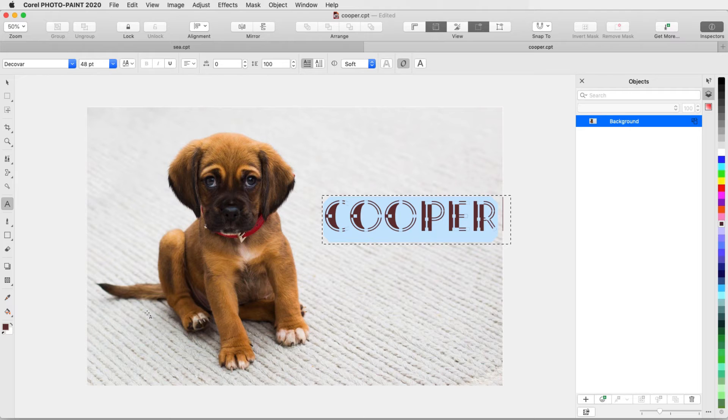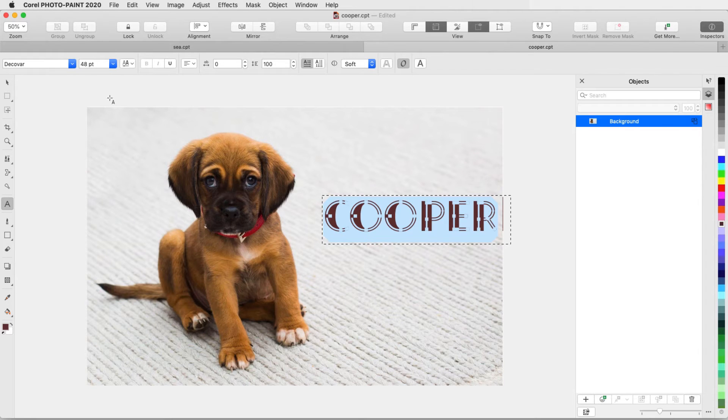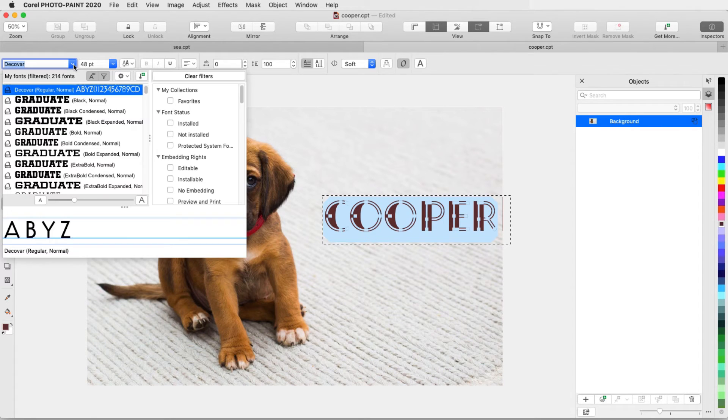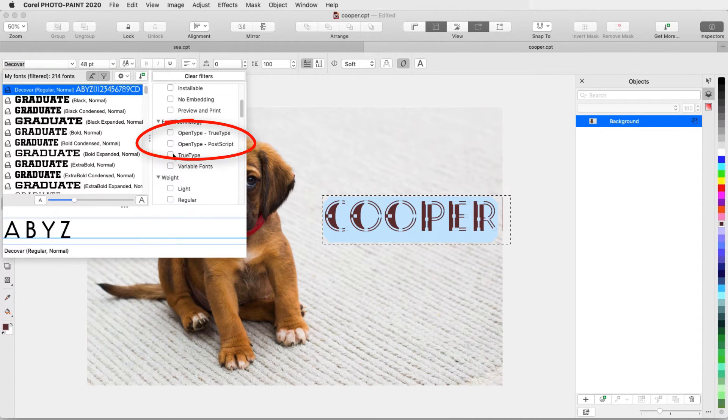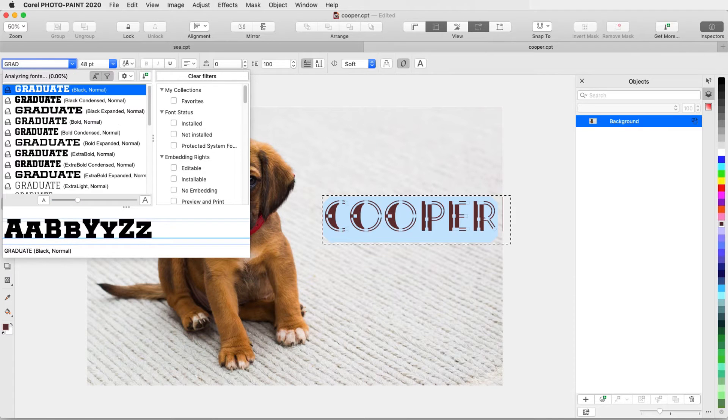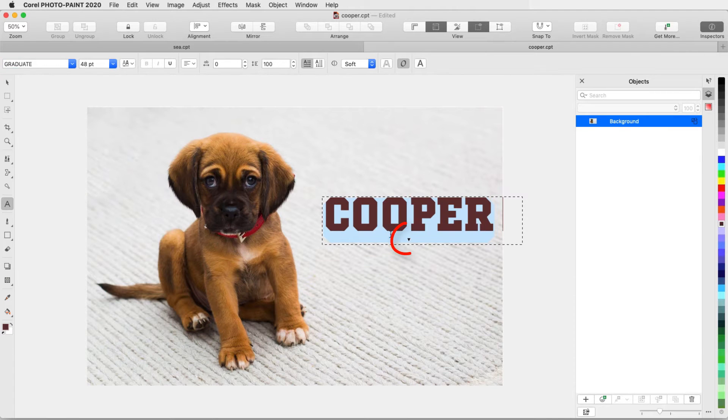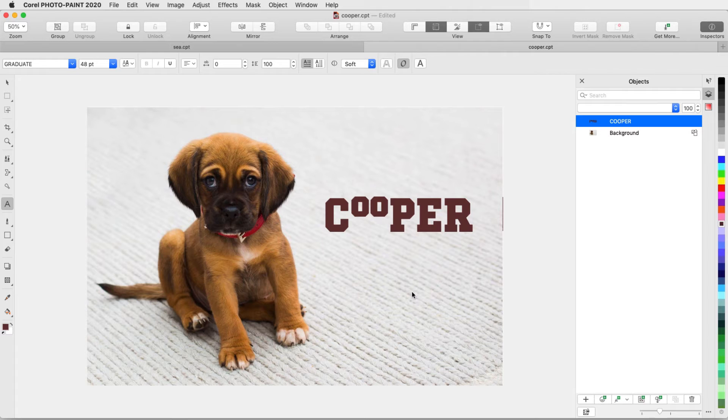Some open-type characters can also be changed when Interactive Open Type is enabled. With the text still highlighted, I'll open the Font List and filter it to show open-type fonts. With this new font, I have a small arrow I can click for some alternate sets of characters.